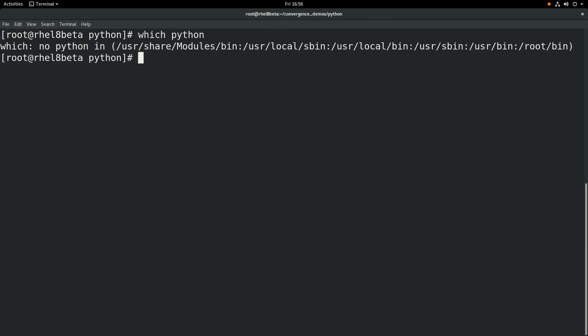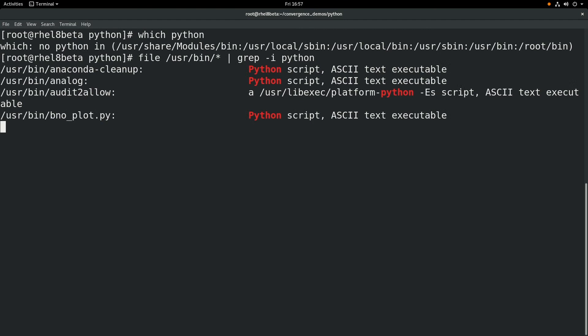By default, RHEL 8 beta does not include Python. But you might be wondering, aren't there a lot of OS tools included with RHEL 8 based on Python? If we run this command here, we can see that, yeah, there are quite a few tools included in RHEL 8 based on Python.